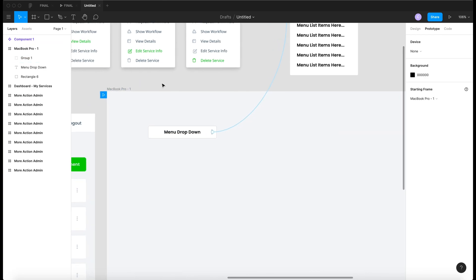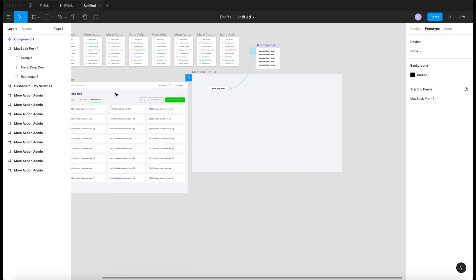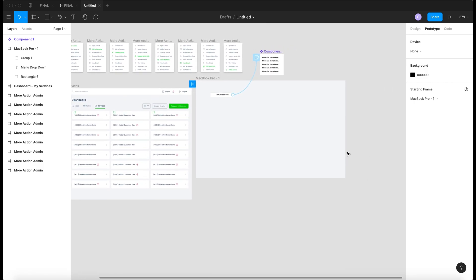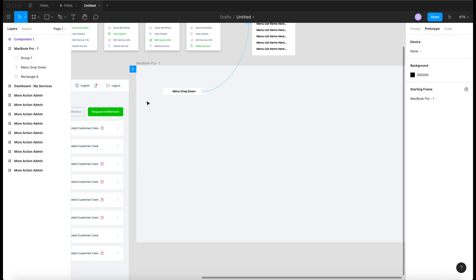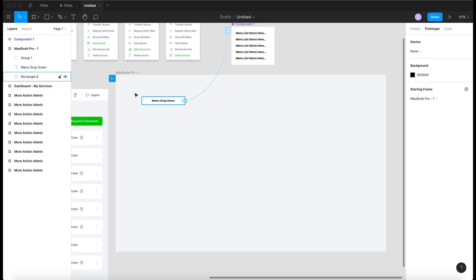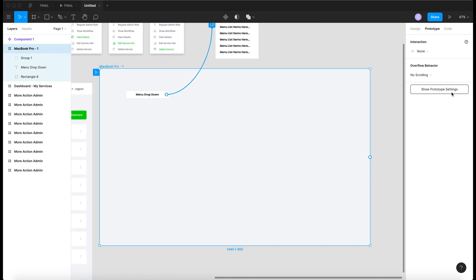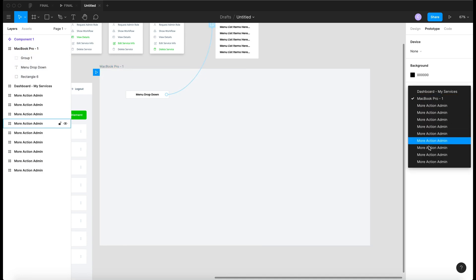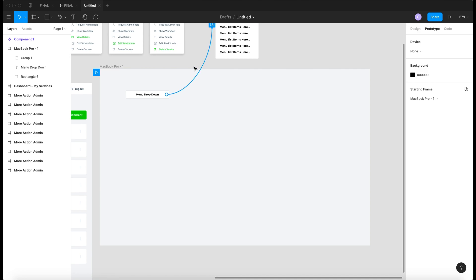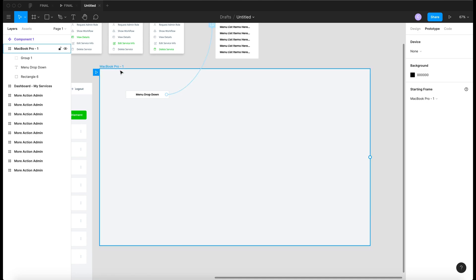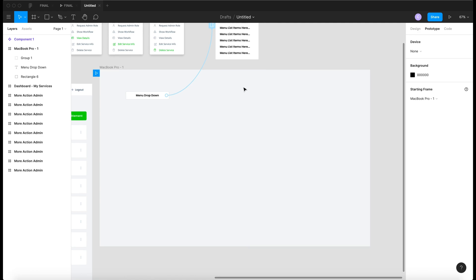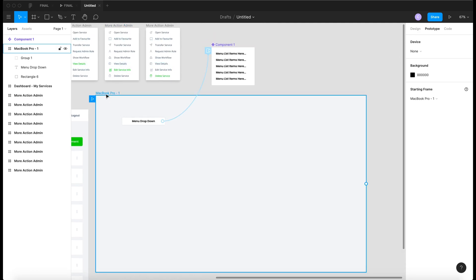I also want to mention the small playhead icon — that means this frame is animated and playable, and it is the starting frame. If you have many animated frames and want to change the starting frame, go to the property settings and change it. In this case we only have one animated frame, so we'll keep it as is.